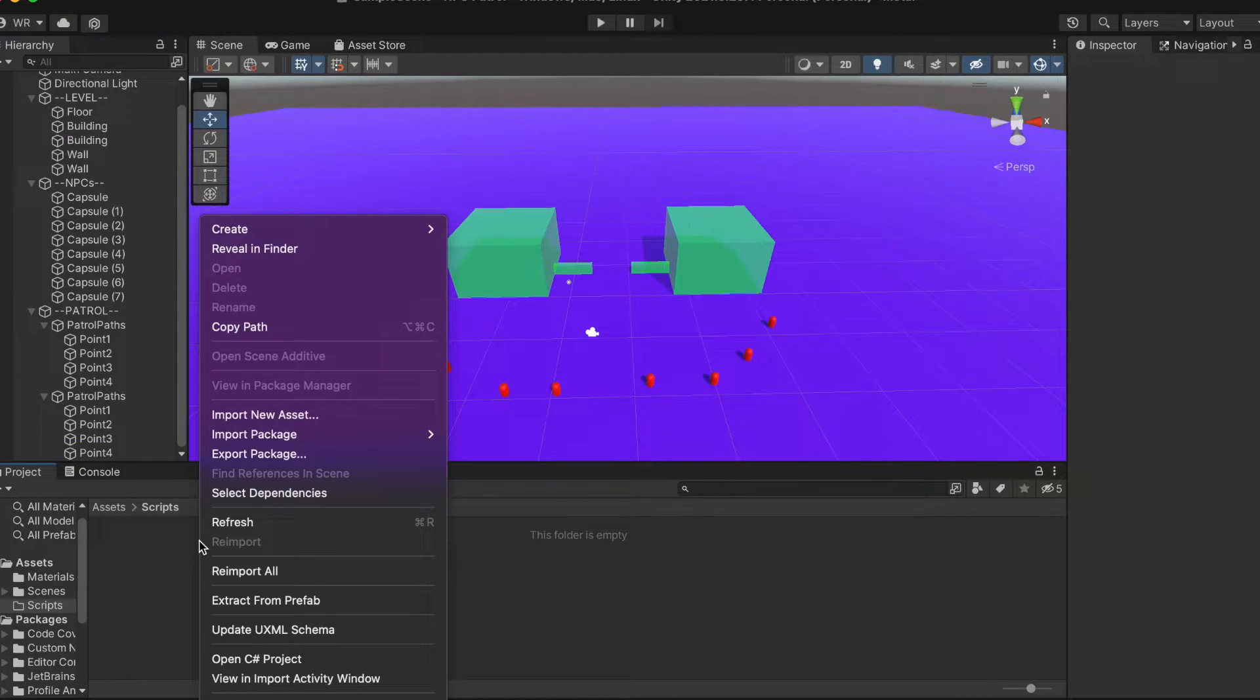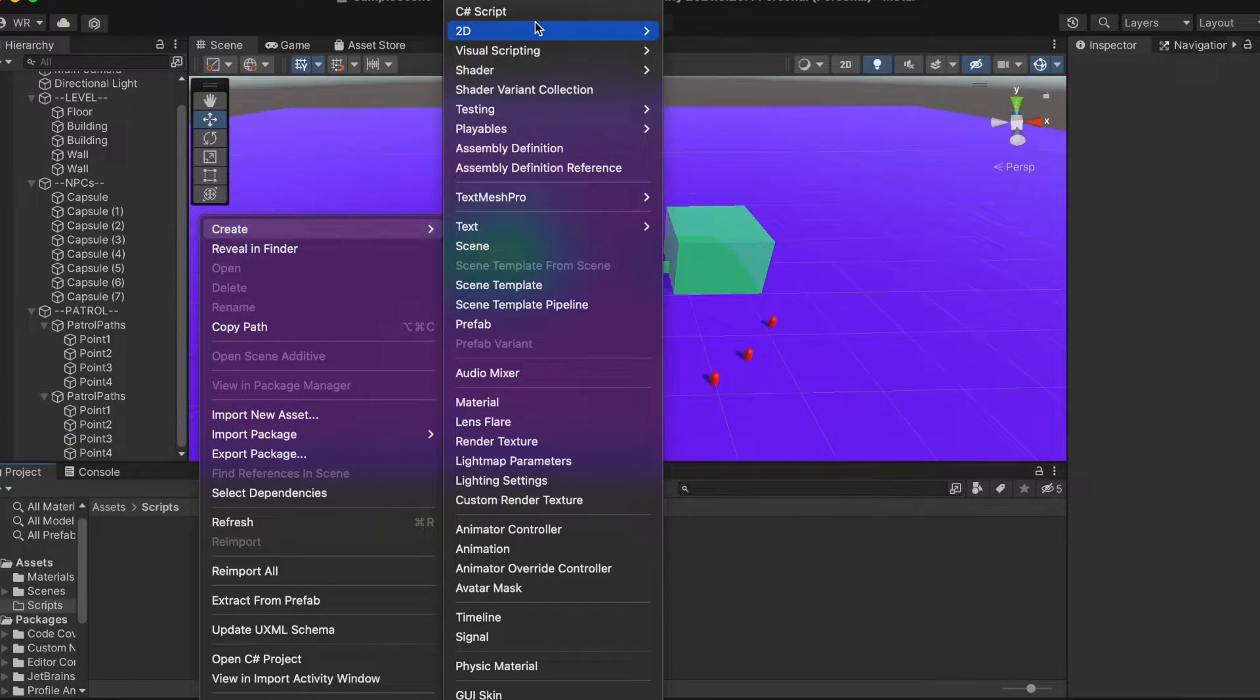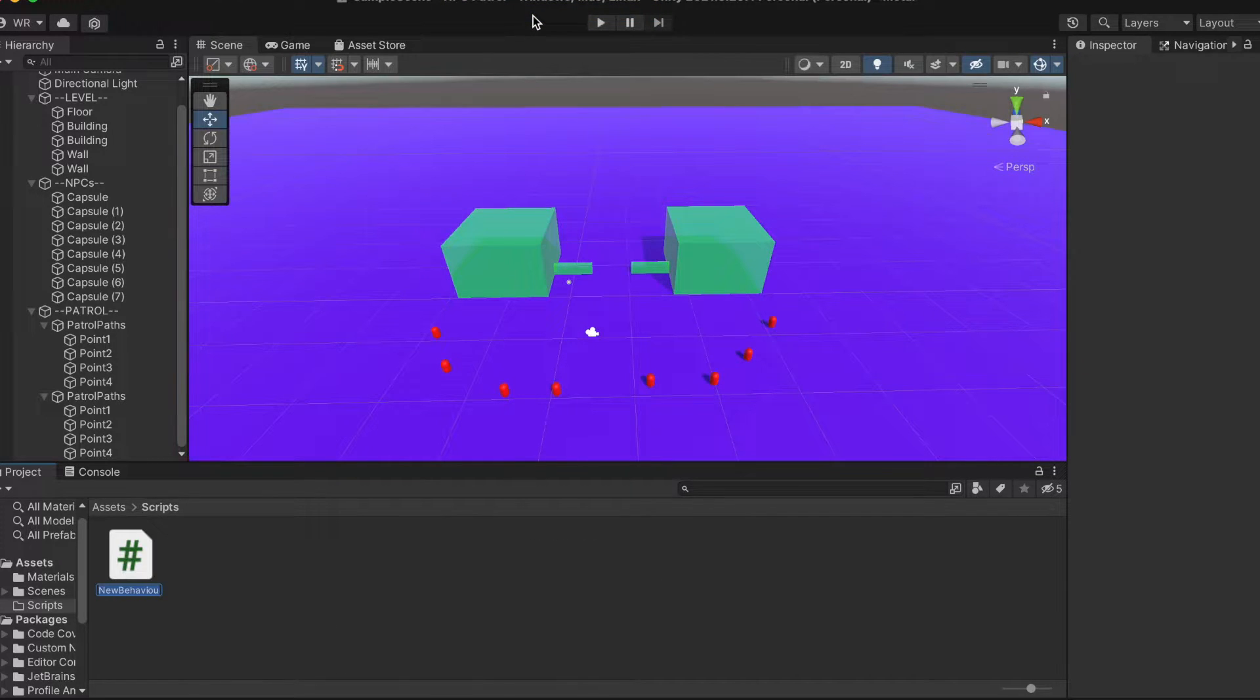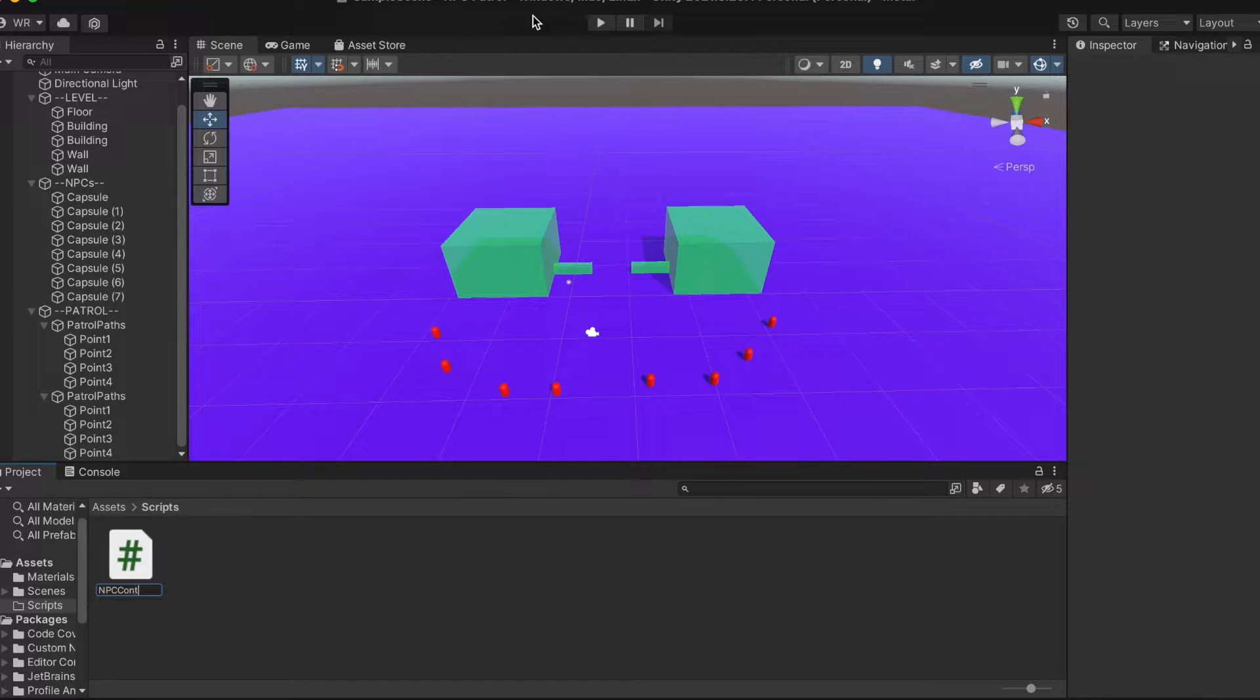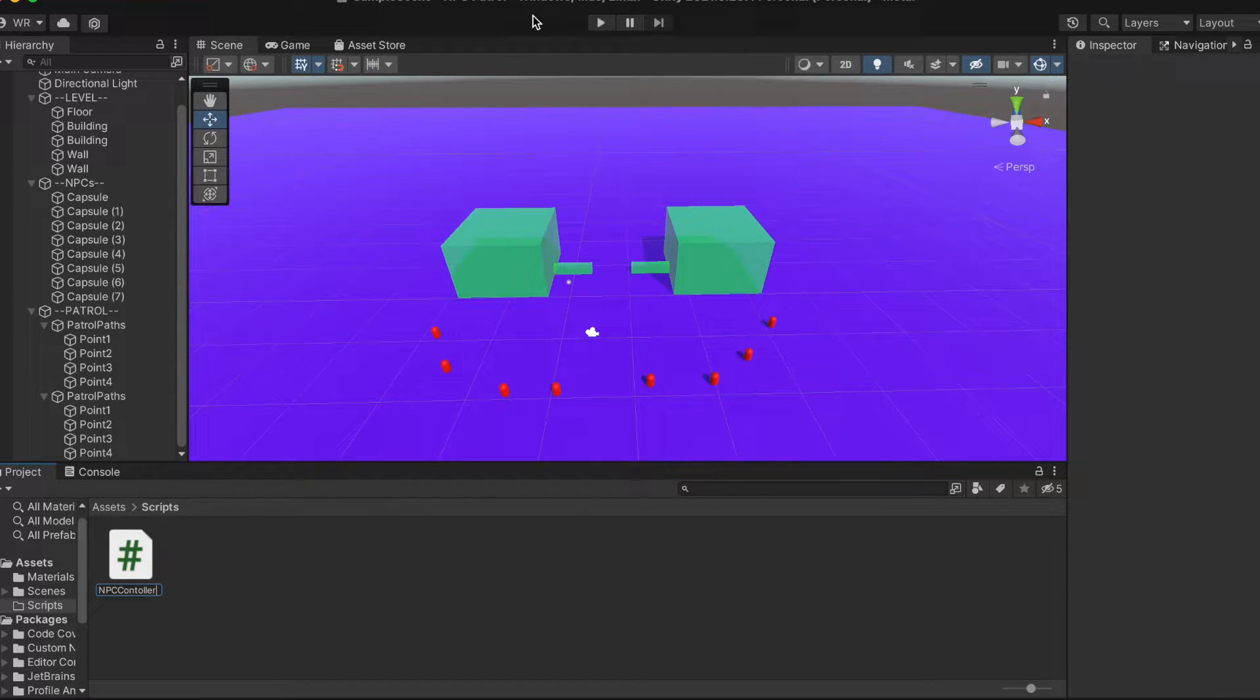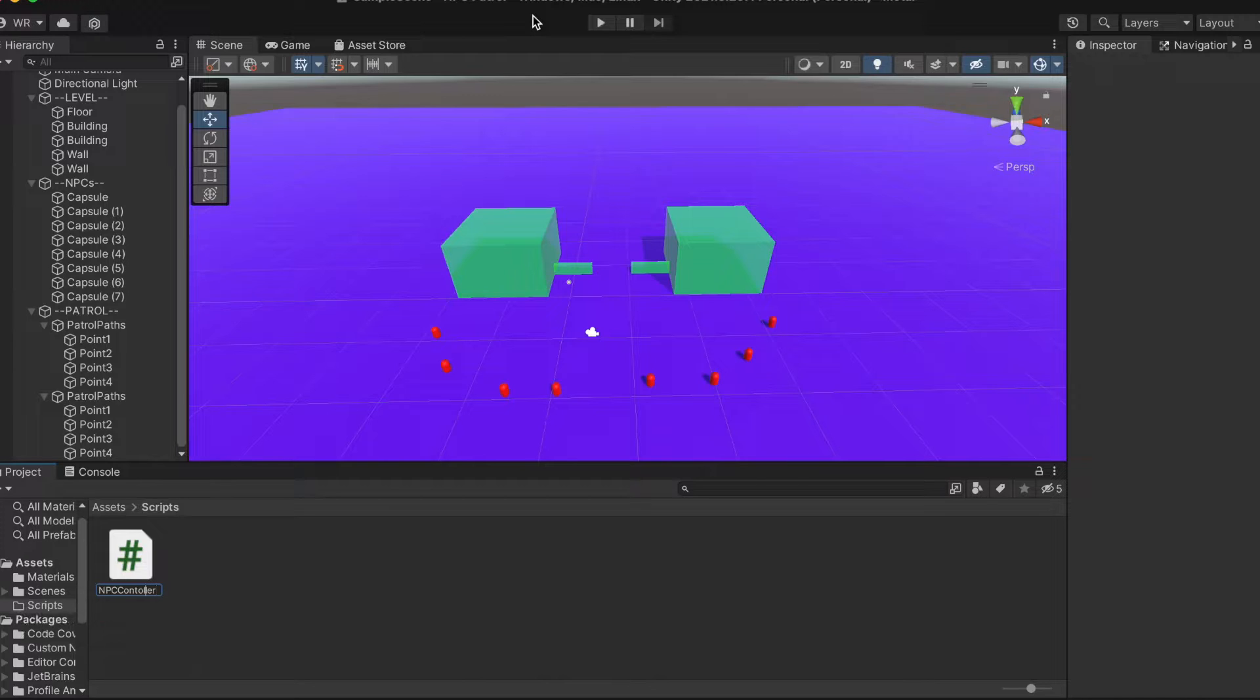We're going to need to create two new scripts to get our navigation working. The first one is the NPC controller. This will keep track of the current path, where the NPC is on that path, and selecting a destination with our nav mesh agent.